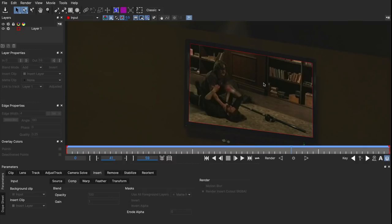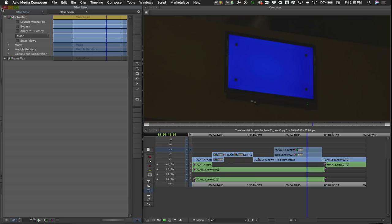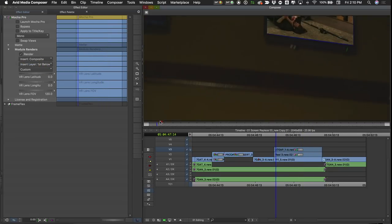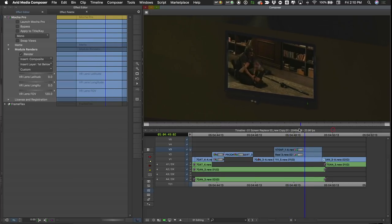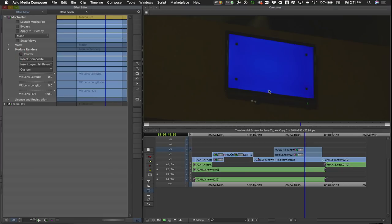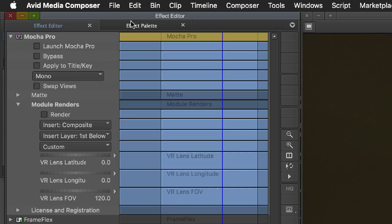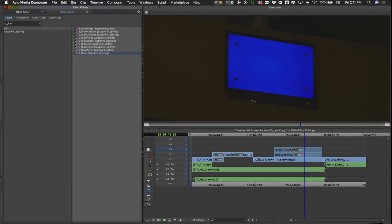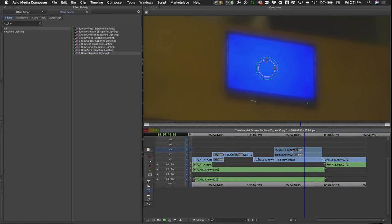The picture looks a little flat, so we can make it look more like it's actually seated in the screen. We're going to use Sapphire for that — Sapphire and Mocha together. I'm going to click Save and exit out of the Mocha window. Back in the effect editor, I'll go to Module Renders, turn on Render, and render the Insert Composite module. Now our screen is comped in beautifully. Since screens glow a little, let's make our screen glow. Under the effect palette, I'll search for S_Glow and grab Sapphire S_Glow, then Alt-drag it on top of my effect. Now my entire image is glowing.